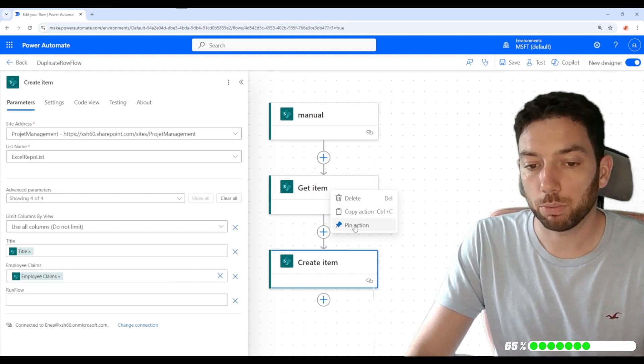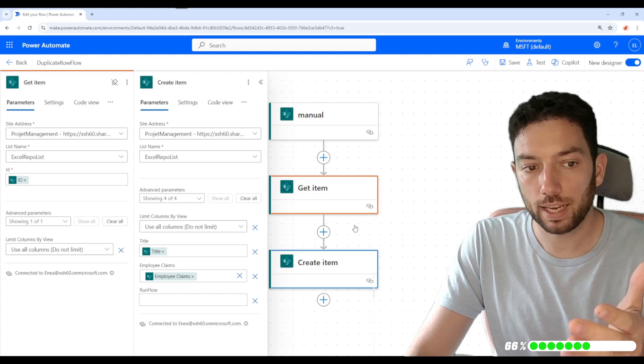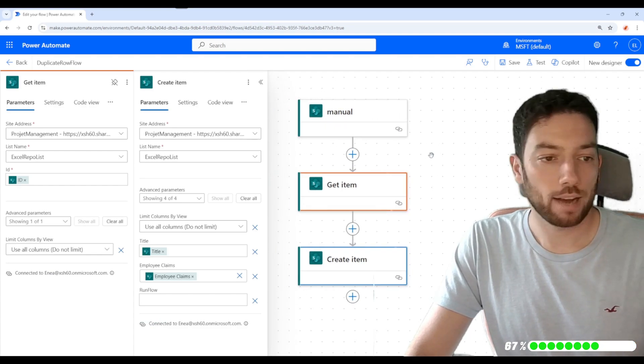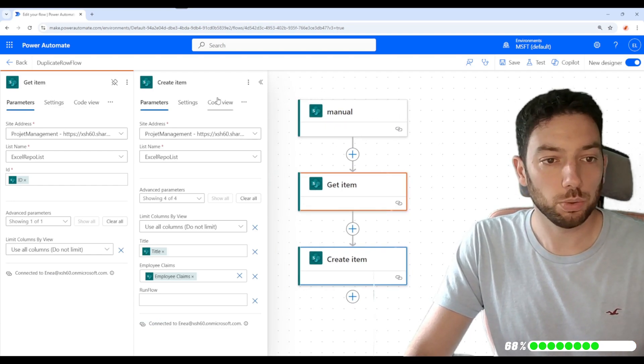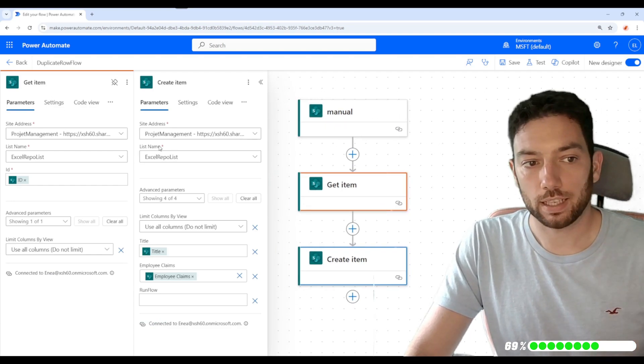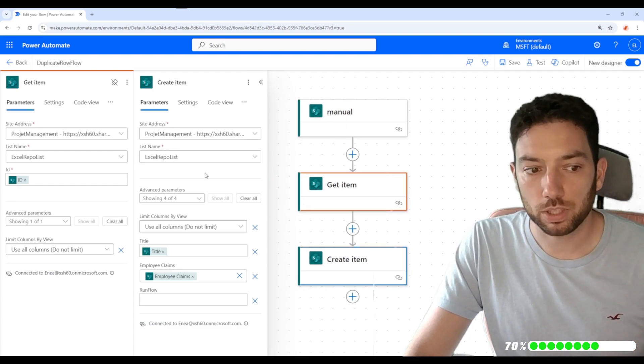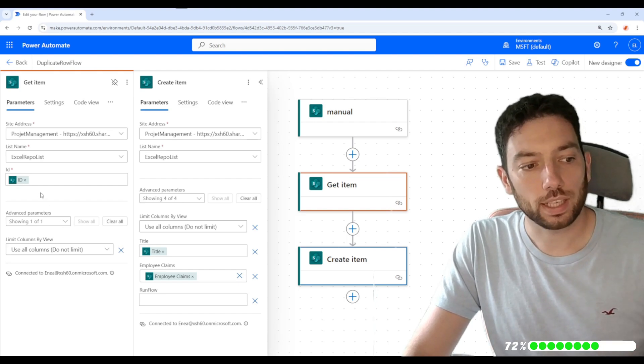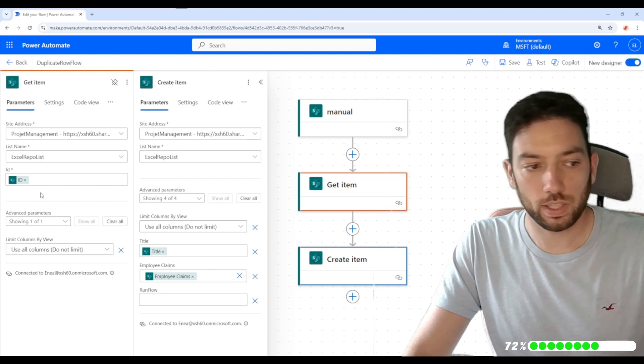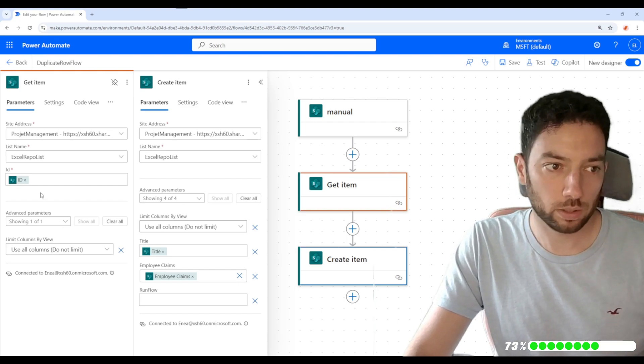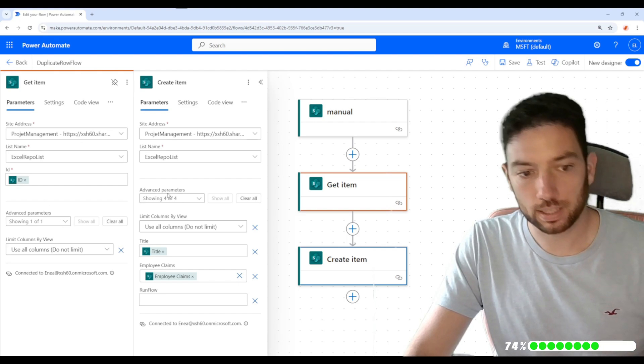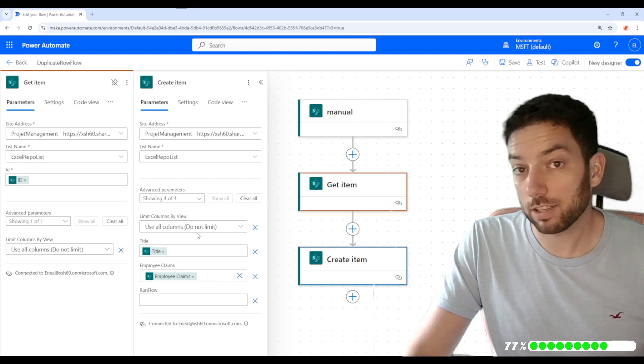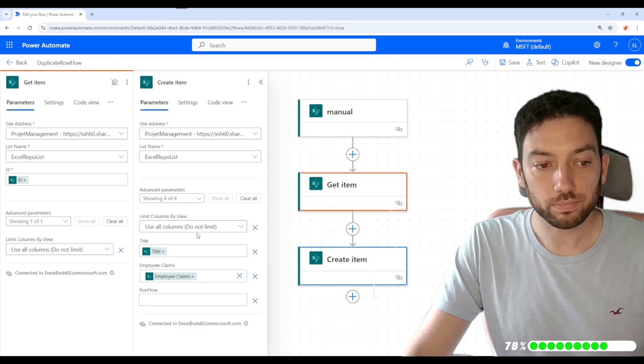As you can see here, we have the option to pin the action, and now we have the two action items next to each other. I can see what fields are populated on the left-hand side and replicate that on my new action I just created.